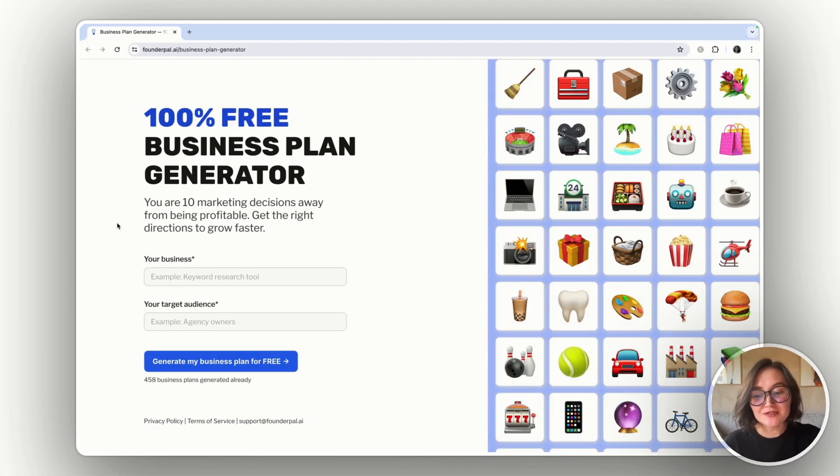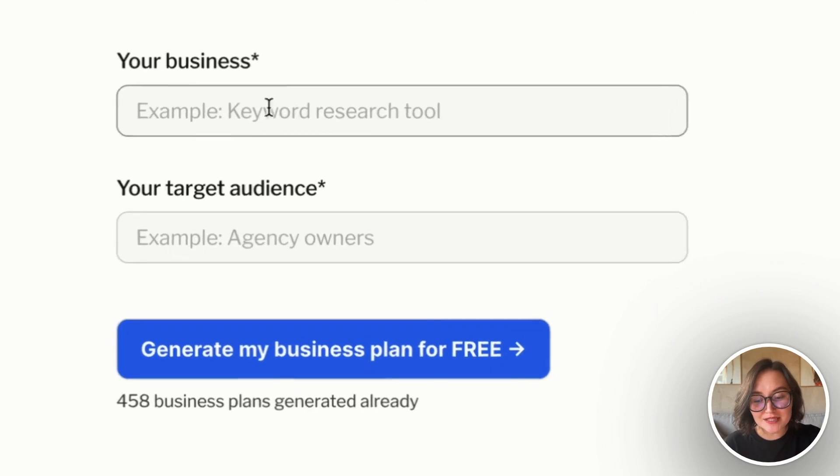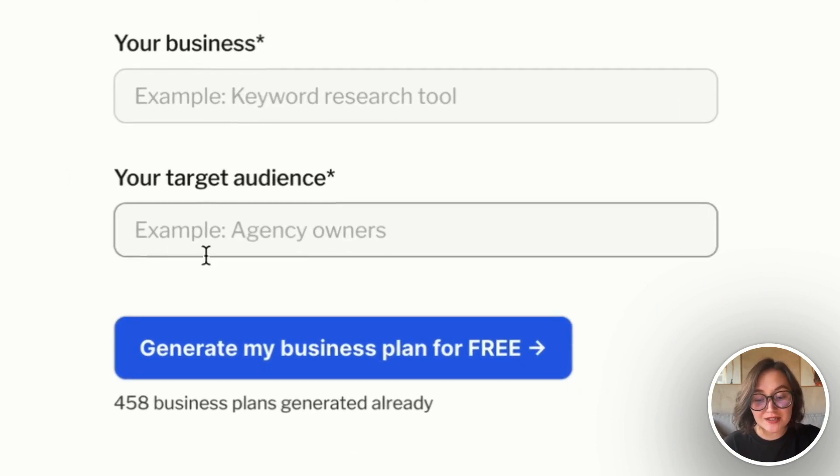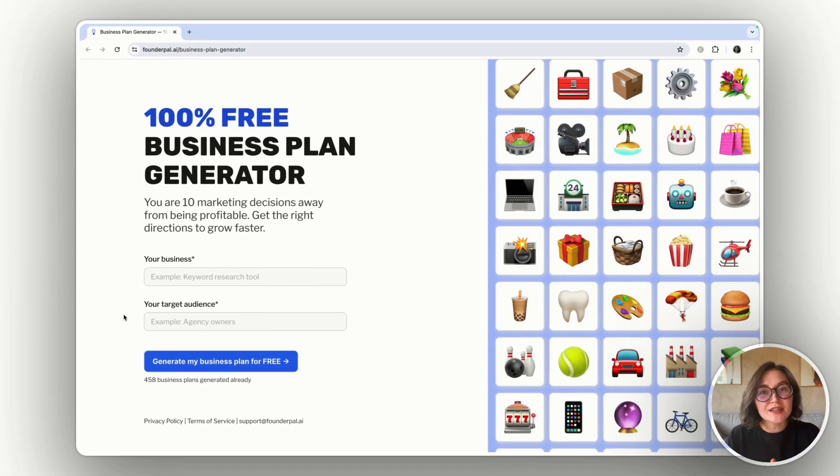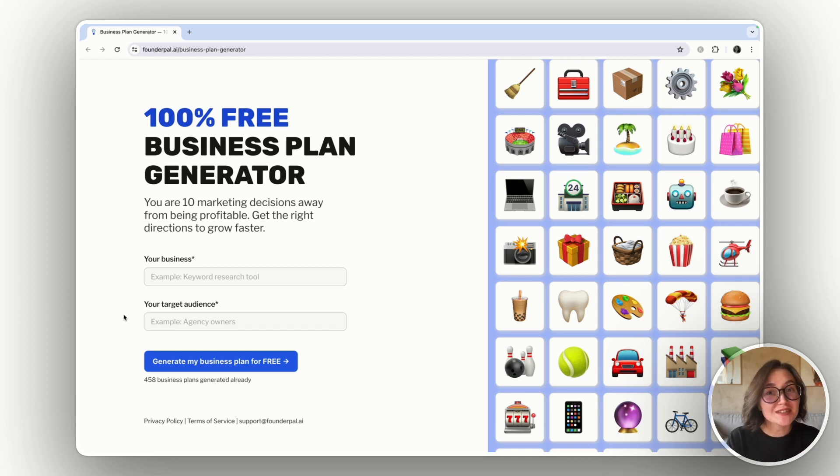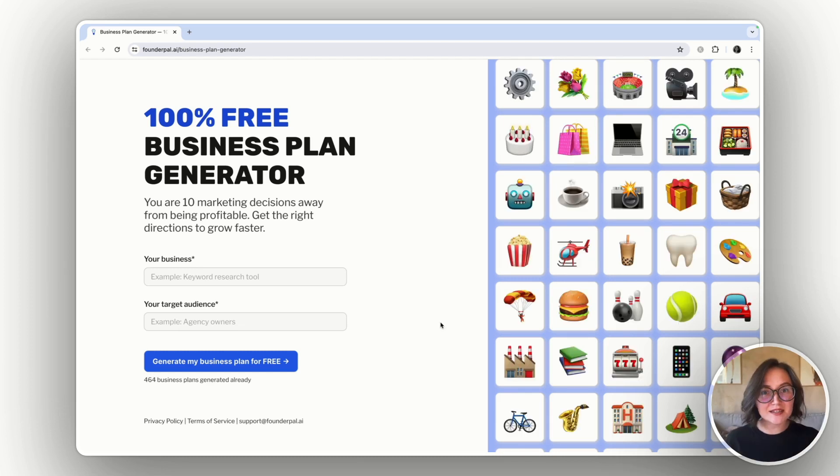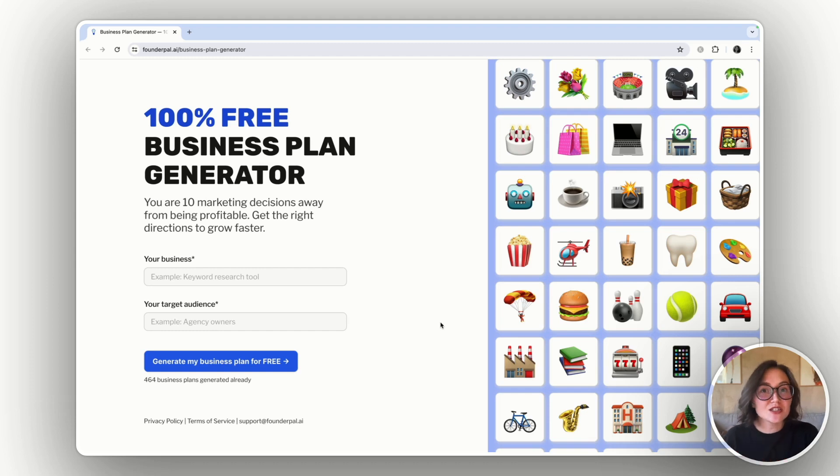Then you need to describe your business and your target audience. Try to add more details here so that you will get more insights from the result. As an example, I will generate a business plan for a SaaS that creates conversion widgets and pop-ups for startup founders.